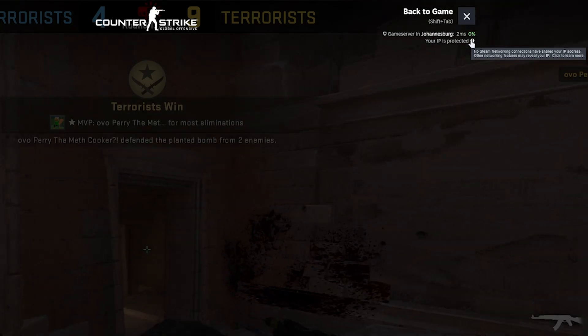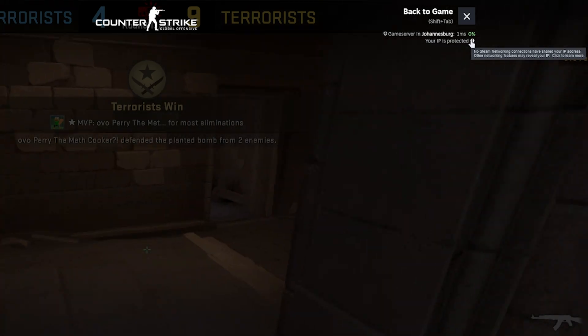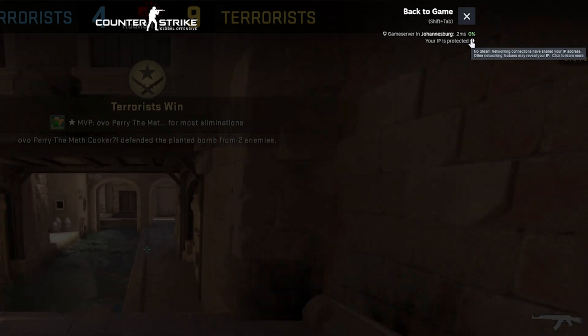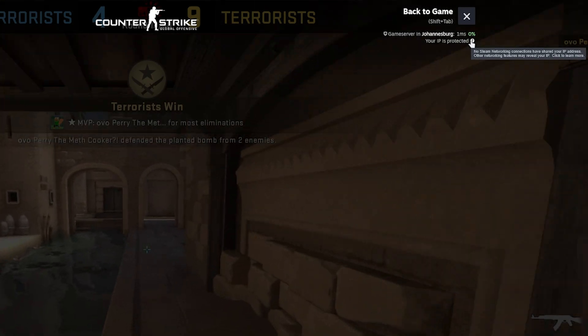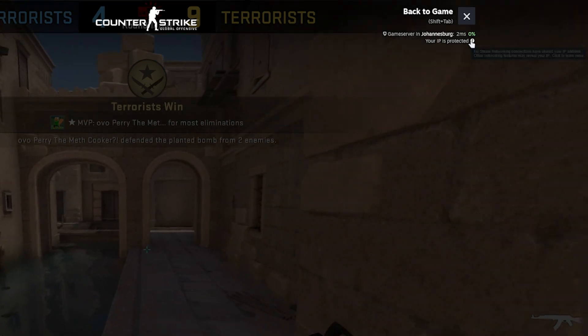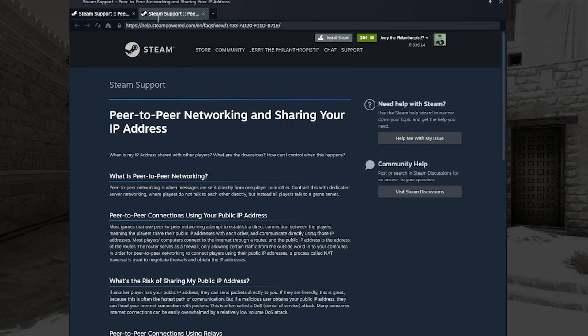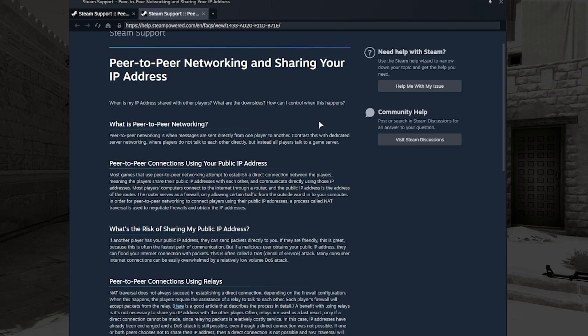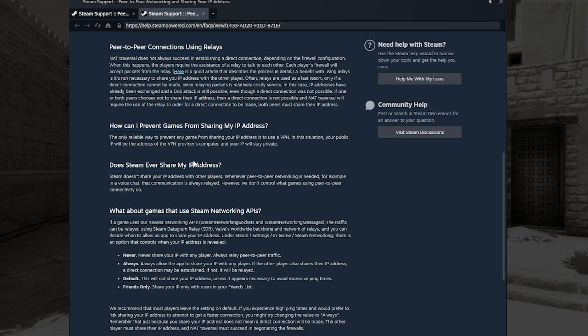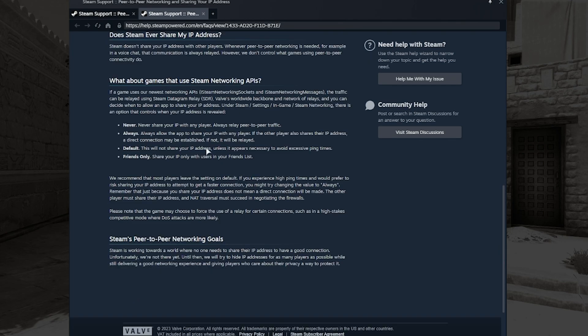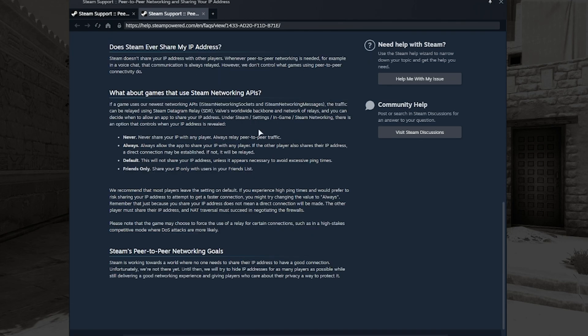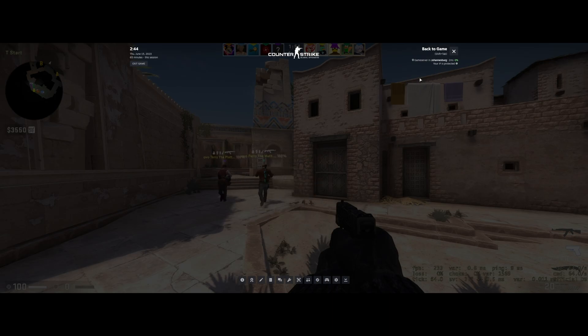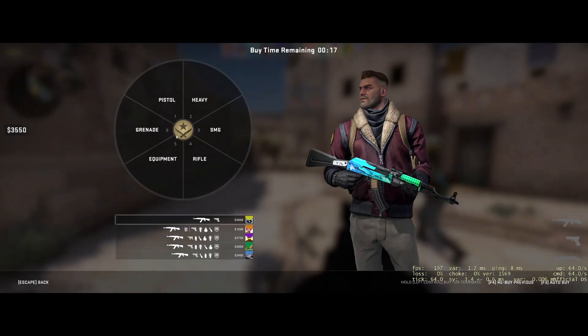Hovering over it, no Steam networking connections have shared your IP address. Other networking features may reveal your IP. Click here to read more. This is great, especially for streamers and people who need to look after their profile and IP address. By leaking your IP, you open yourself up to DDoS attacks and things like that, so it's great that you get live information on whether you're protected or not.